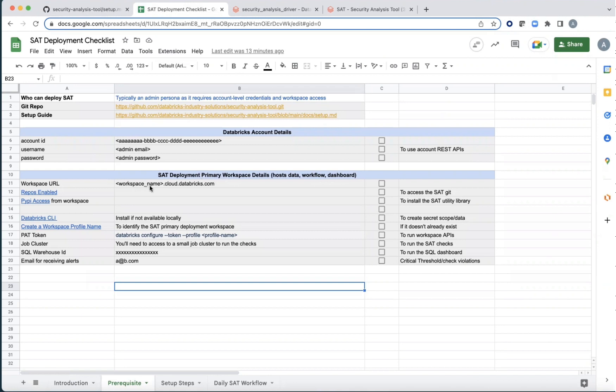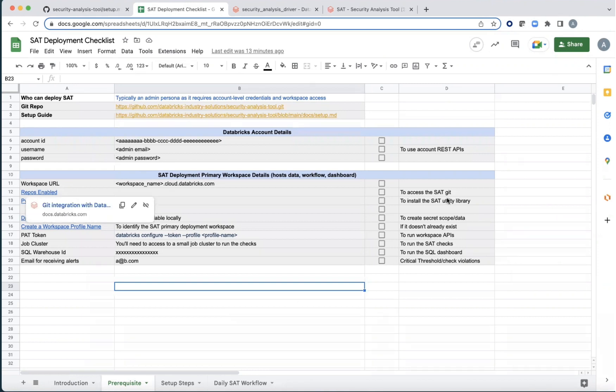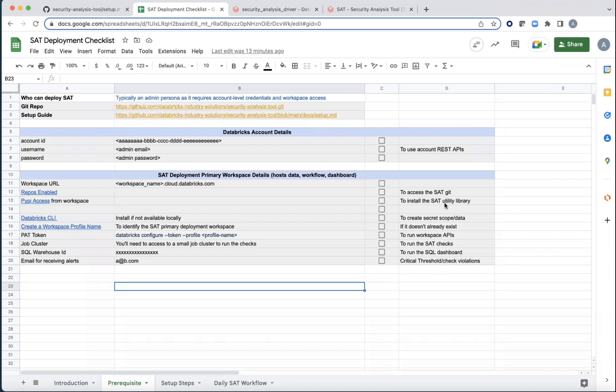You get the URL of the workspace. It will be followed by a cloud.databricks.com. Ensure that repos is enabled. Now, this is necessary so that the SAT Git repo that we were looking at earlier can be accessed.